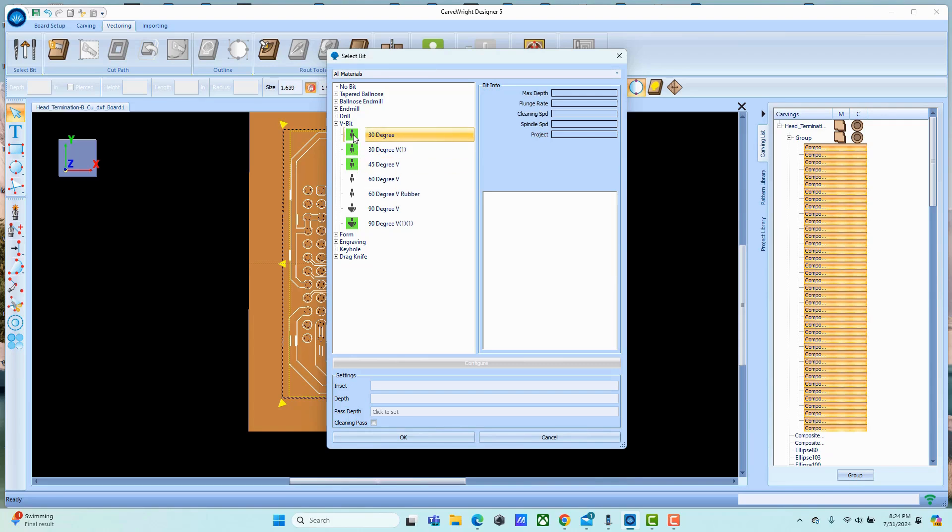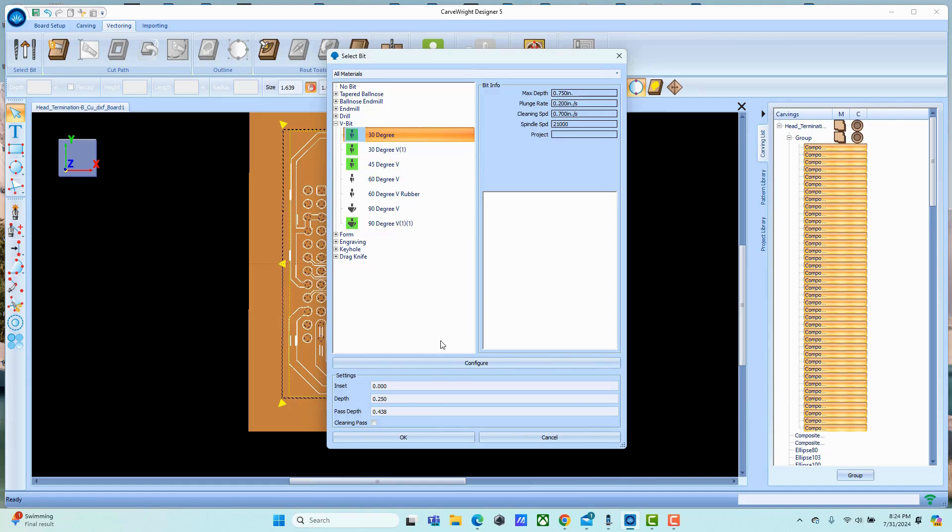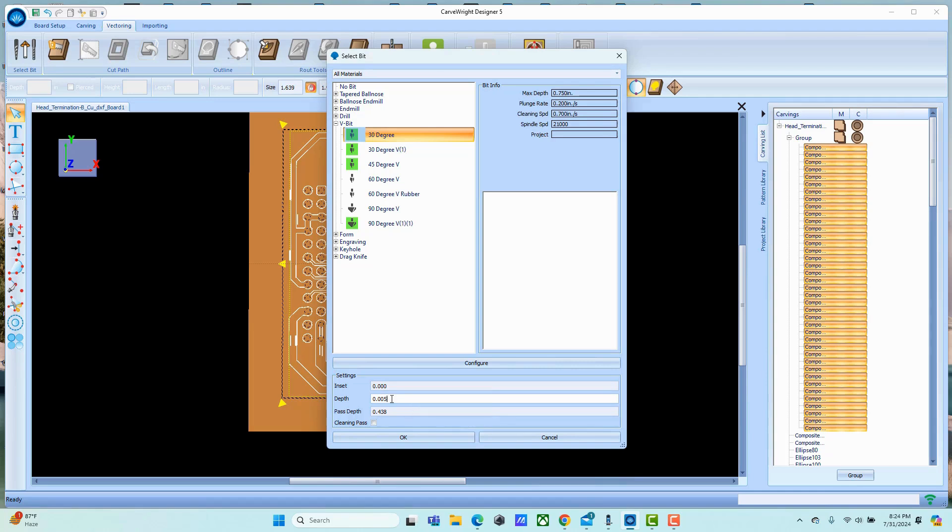In this case it's fairly fine traces so I'm going to be using a 30 degree. You do need to use a high grade bit - the higher the grade typically the lower the run out. We're only going to be going five thousandths of an inch deep.